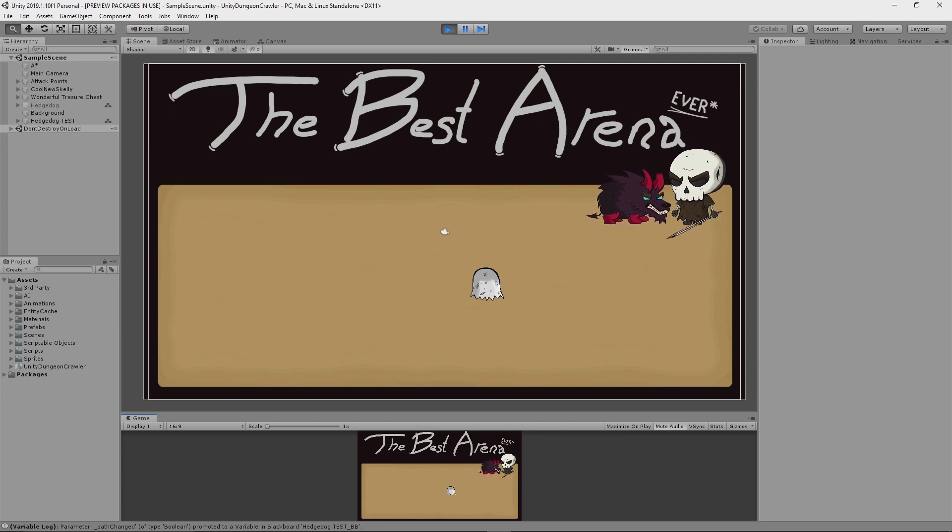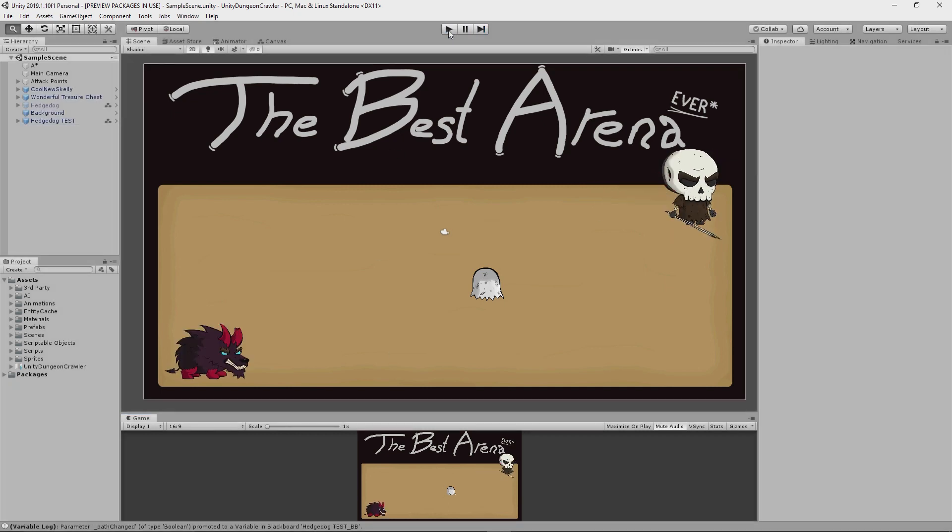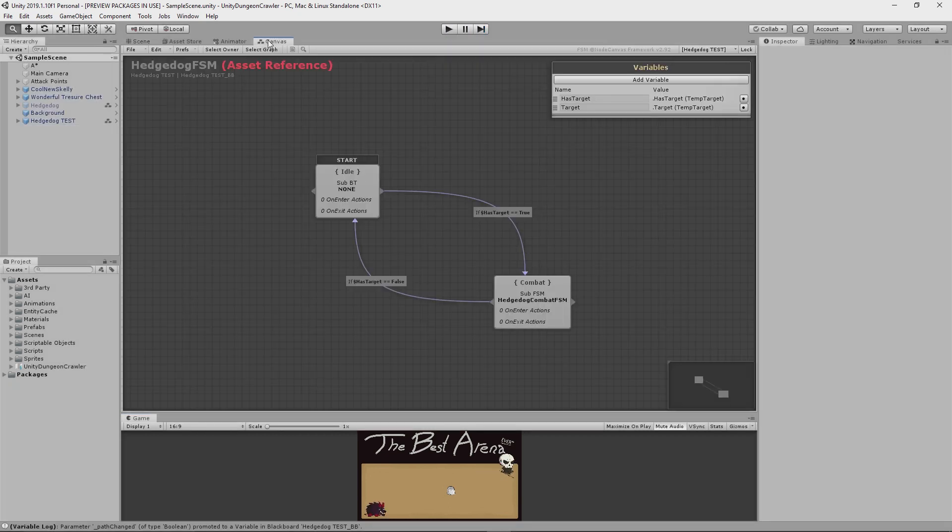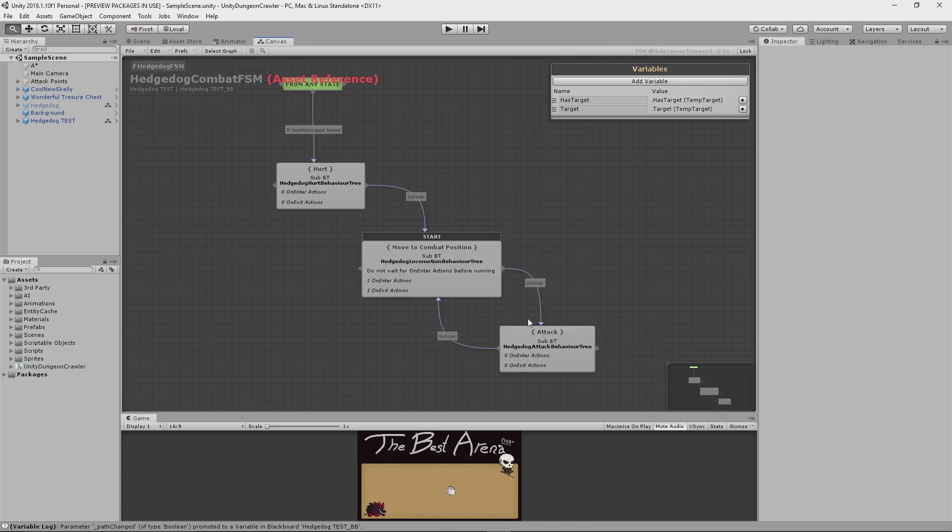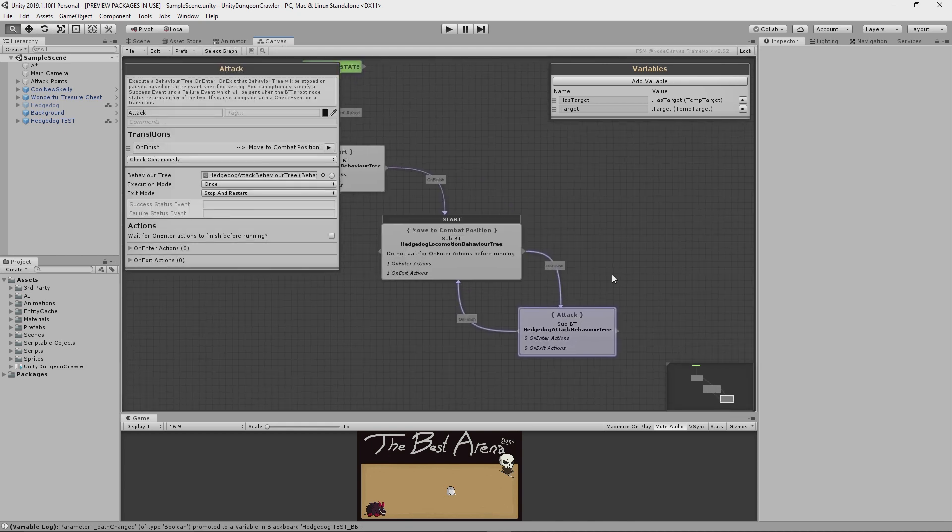The transitions between these three nested combat states are very smooth and seamless which is great, but what I really love is the modularity that I've acquired by using this approach.